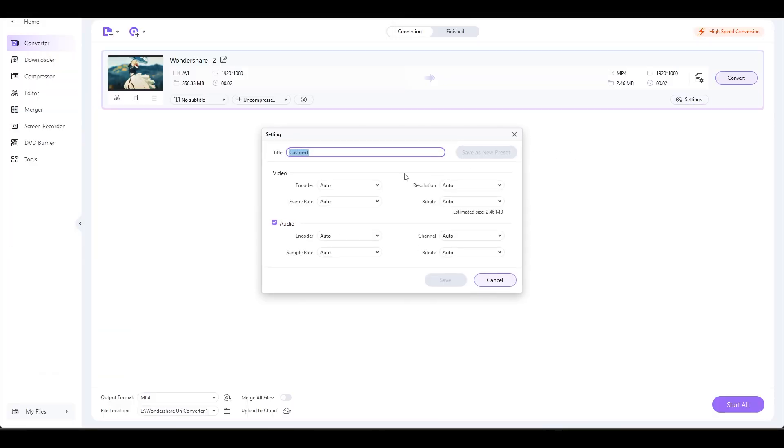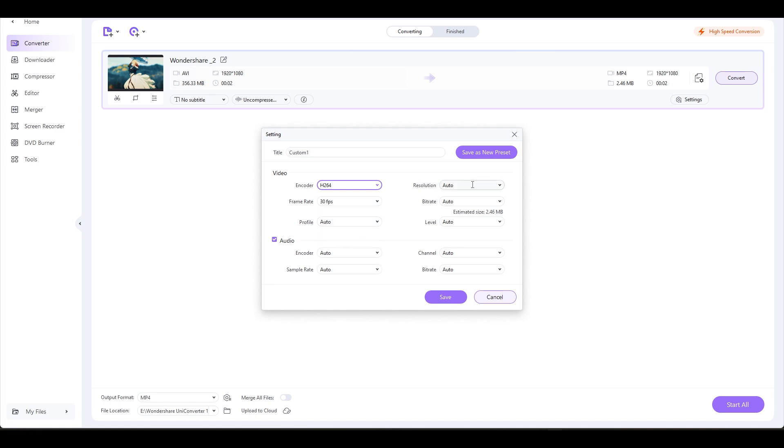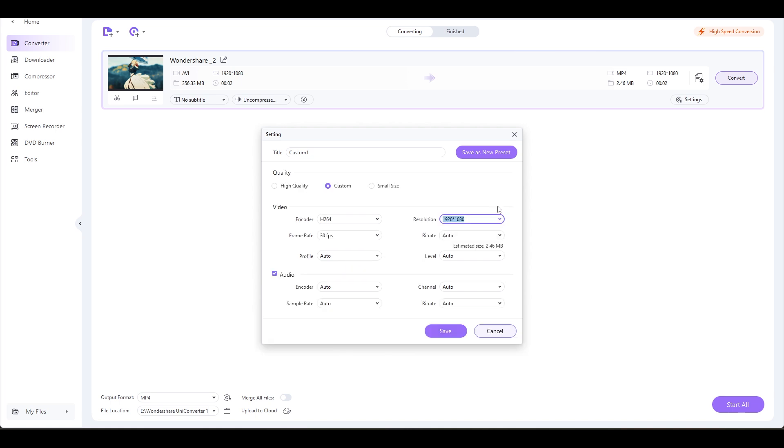Pick the settings option and change the encoder to H246 and the frame rate to 30fps. You can modify the resolution as you wish. I'm keeping it at 1080p and bitrate to maximum.